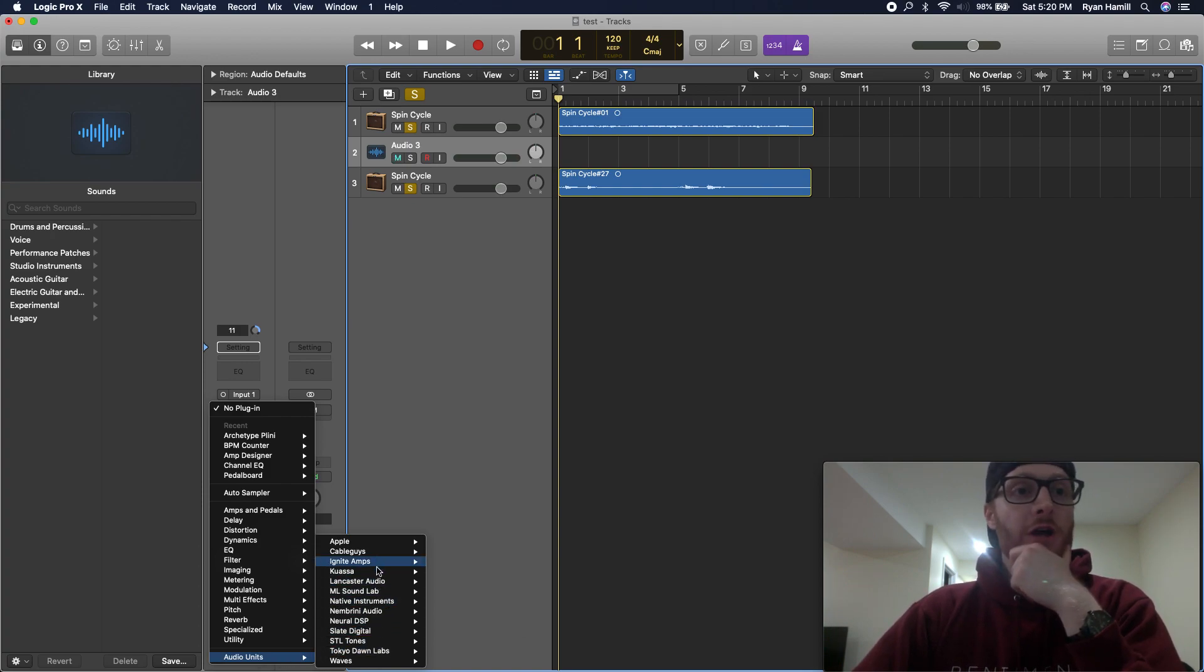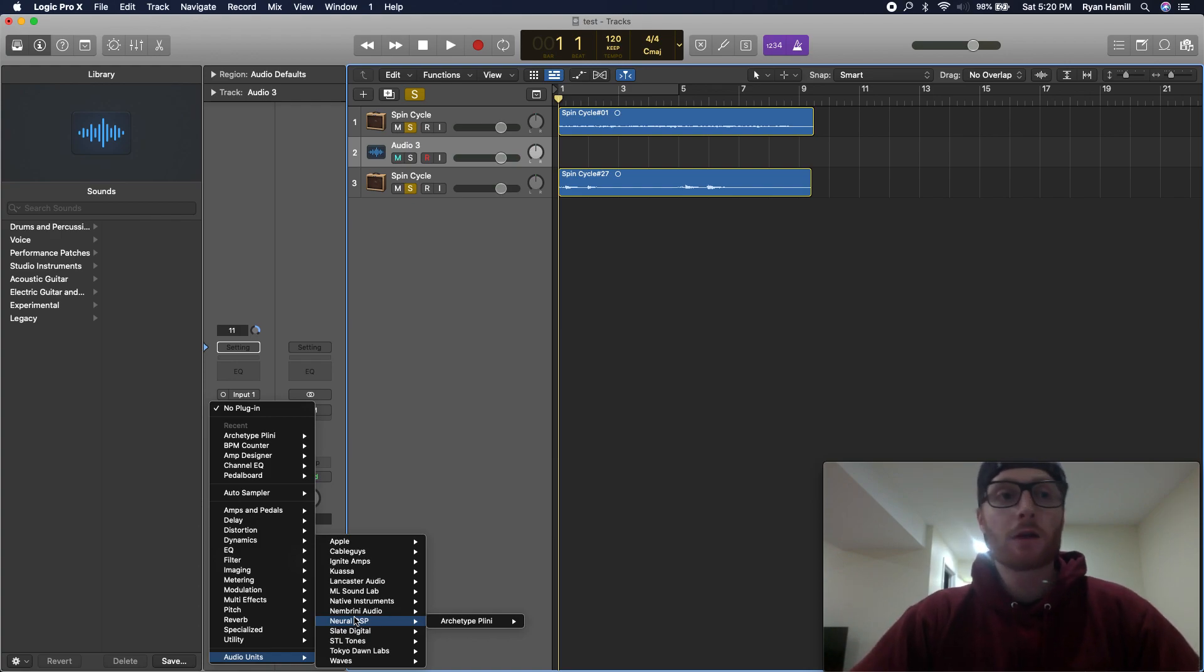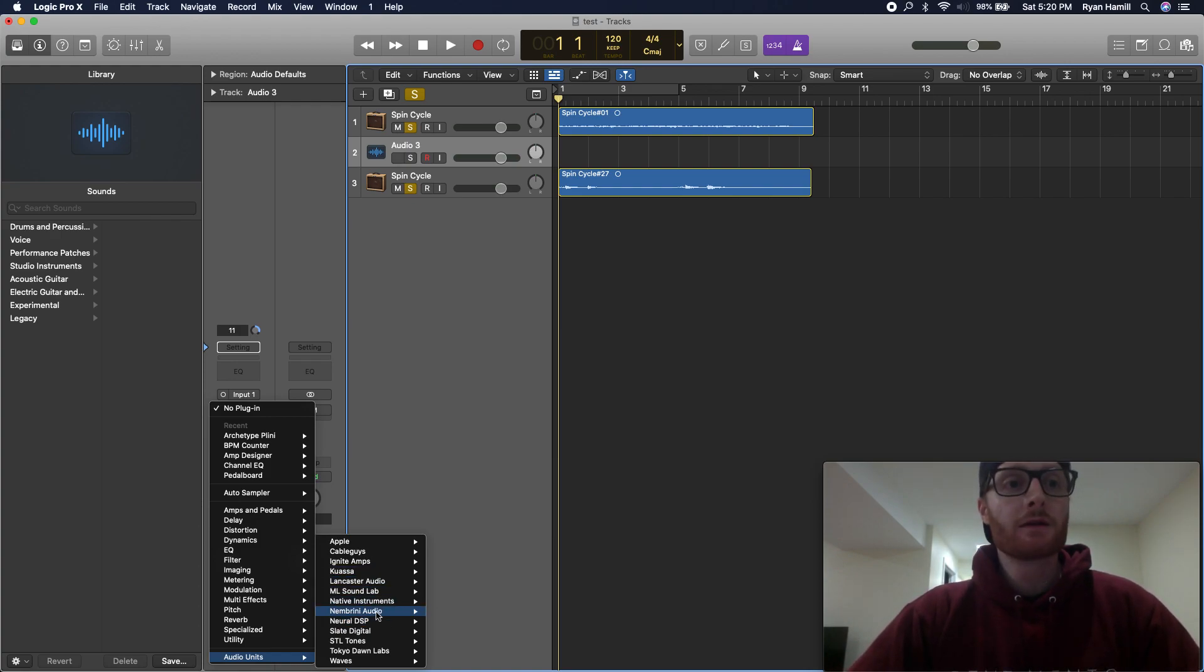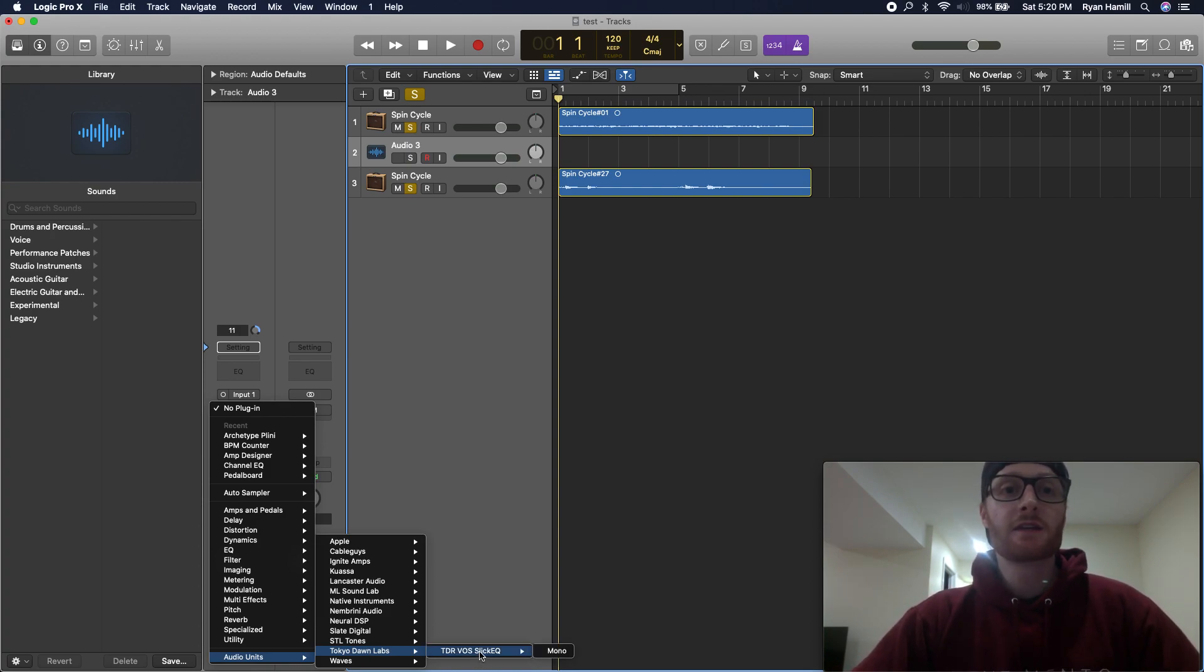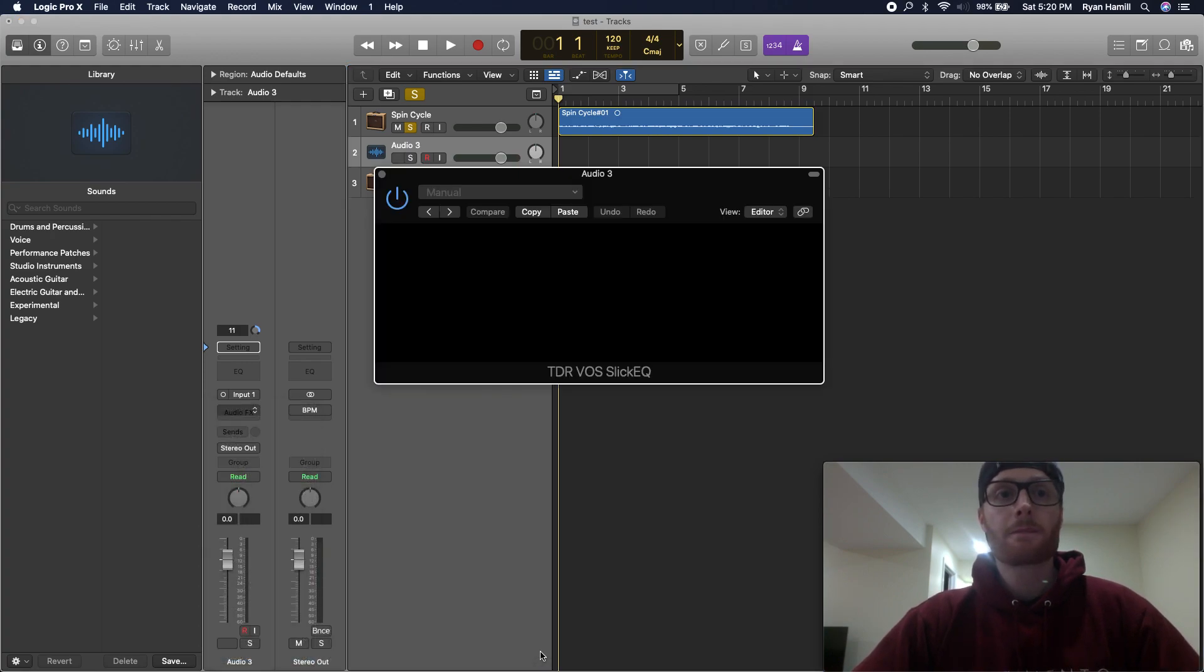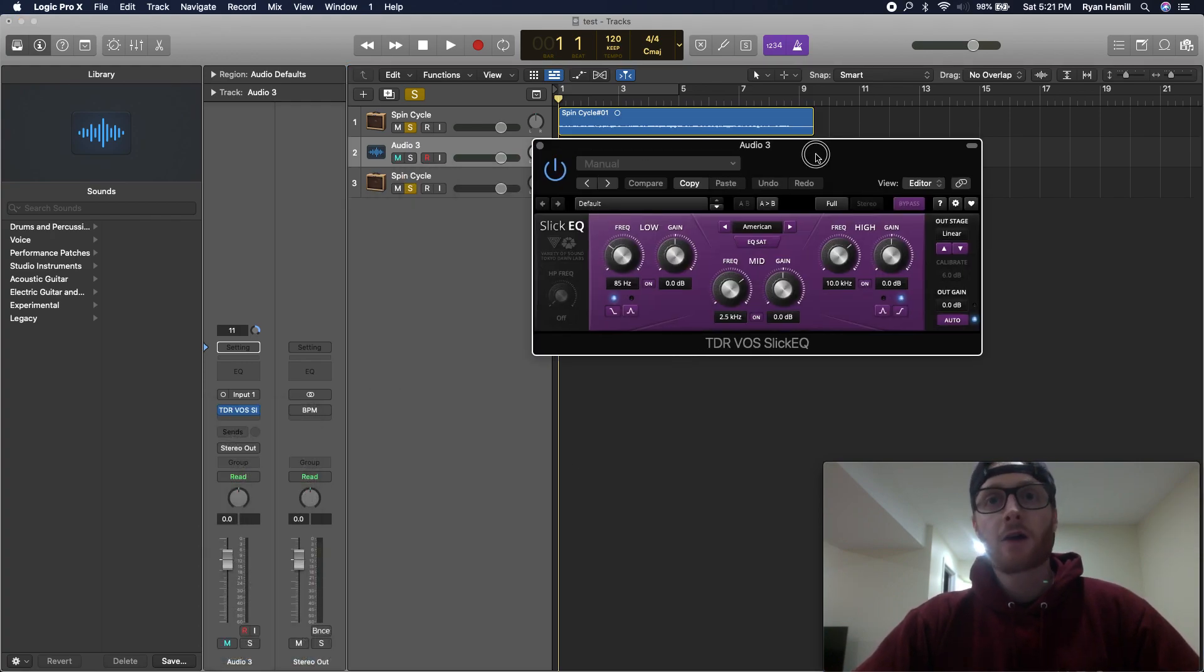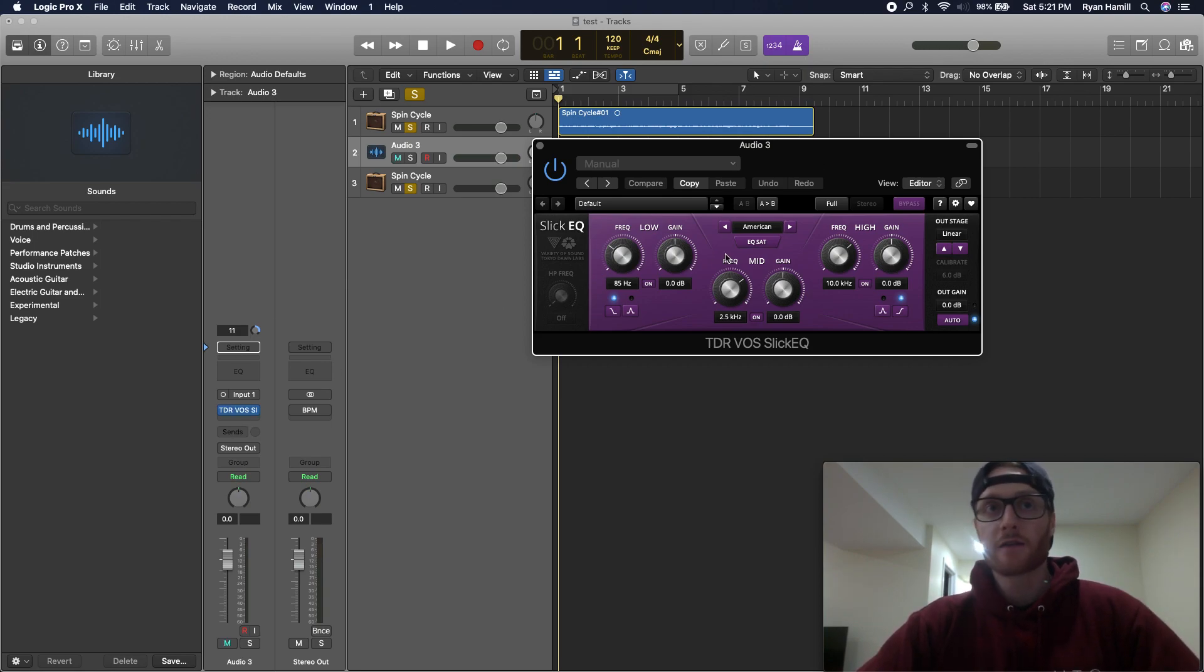Now, whatever company is associated with the third-party plugin will be populated. I believe it was, okay, so my plugin here was for Tokyo Dawn Labs, and it's a slick EQ. So, if I simply just open it up, I've now got my plugin loaded into Logic in my processing chain, and it's good to use.